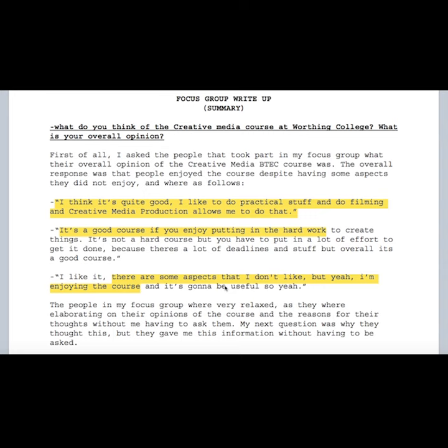On my website, I will have interviews with students already taking the course, explaining why they enjoy it so newcomers can get an idea of what it's like to be a Creative Media student. As well as what the course consists of, the teachers themselves seem to have a large impact on students' opinions, which is why I will include interviews with the teachers so people can get to know them before making a decision on what subject to take.